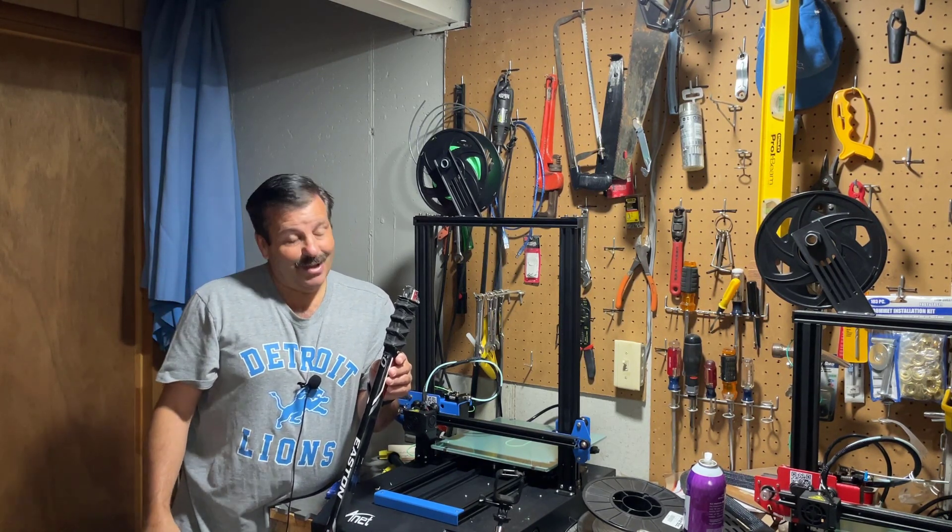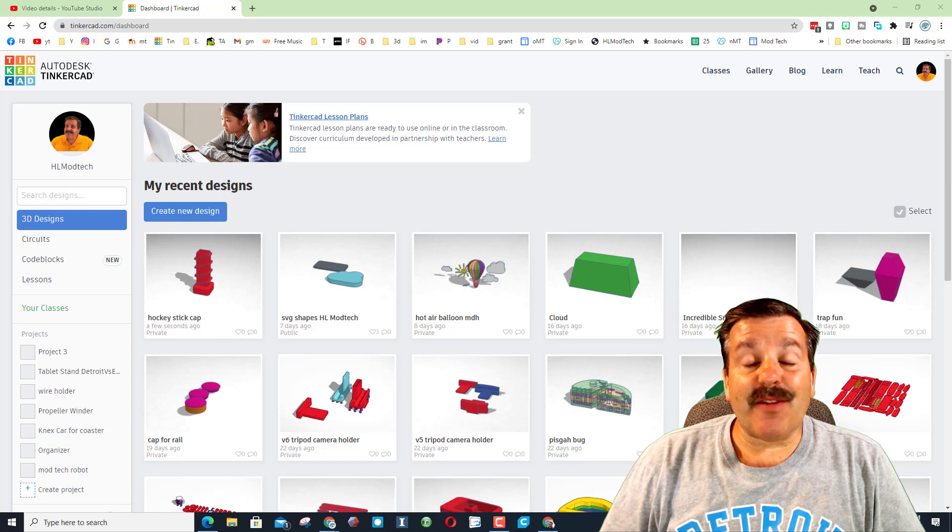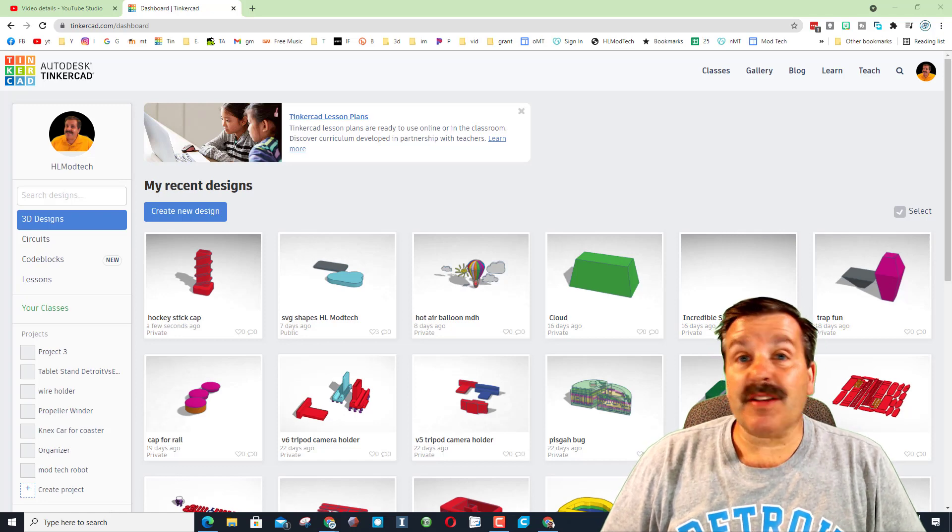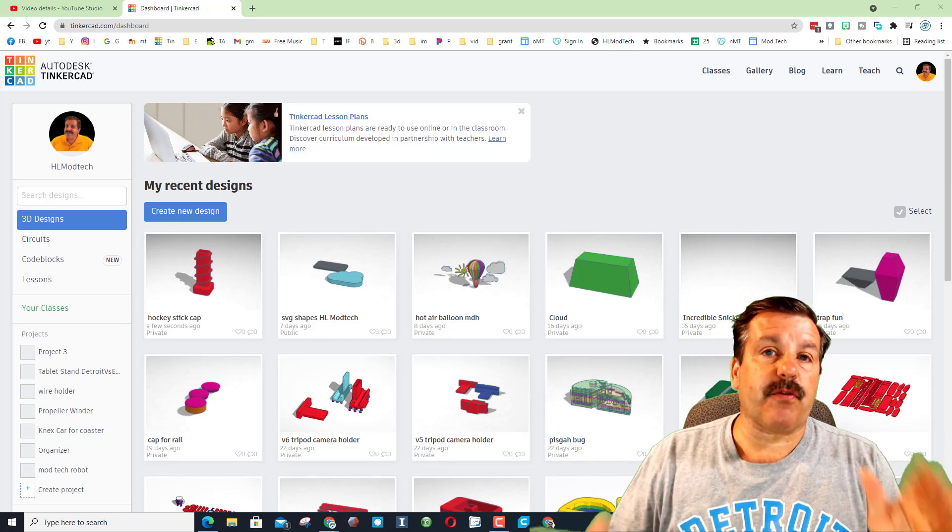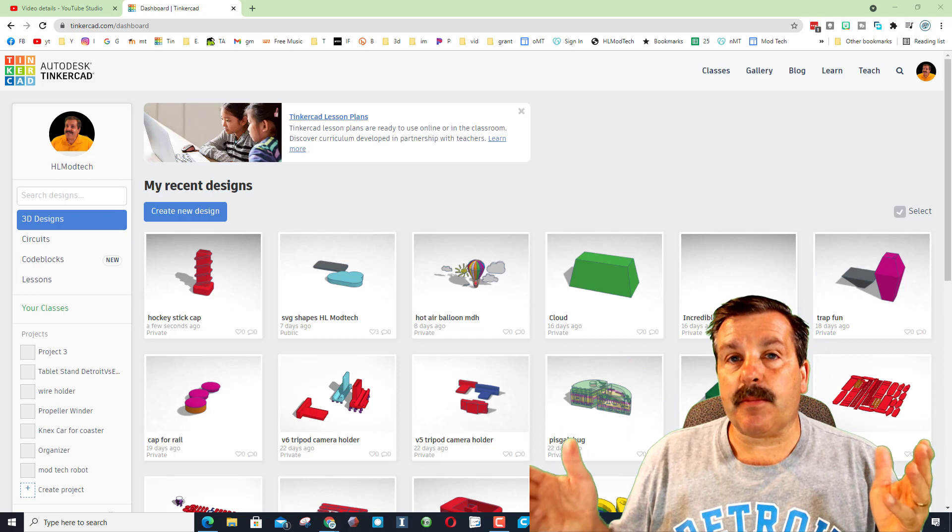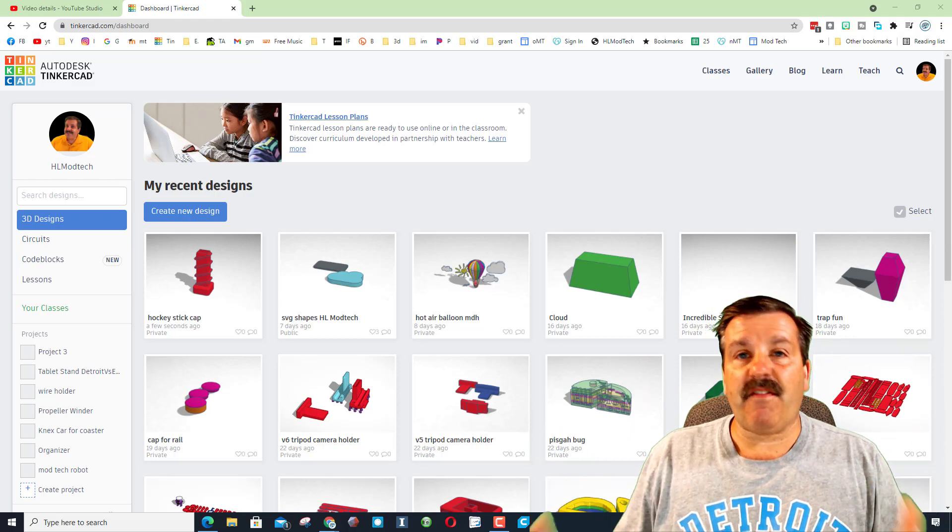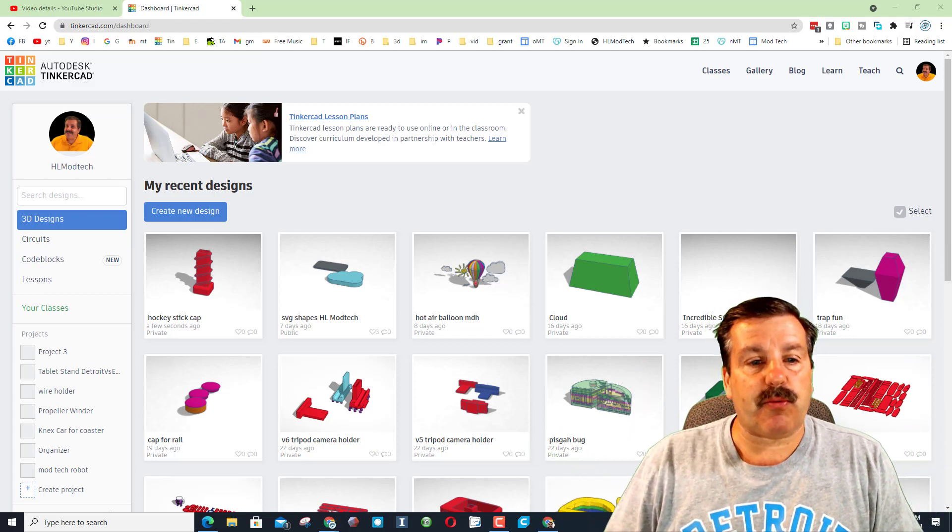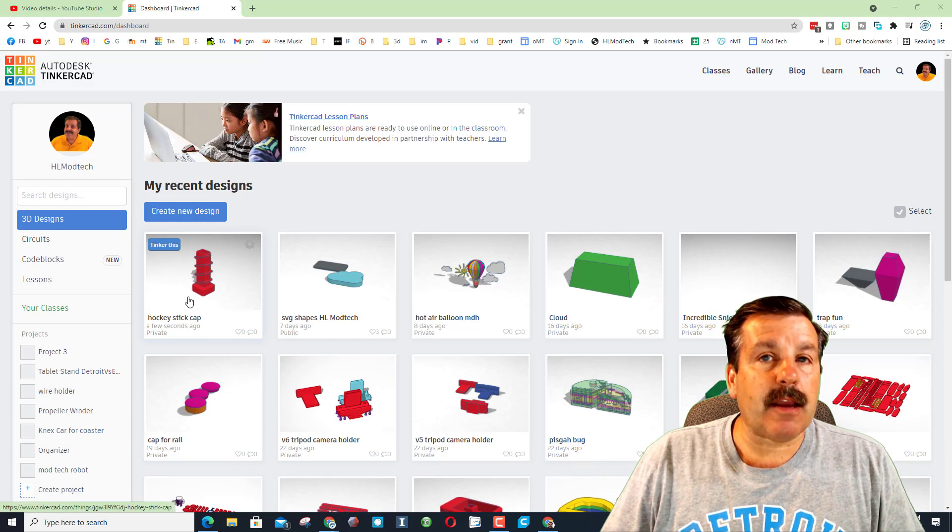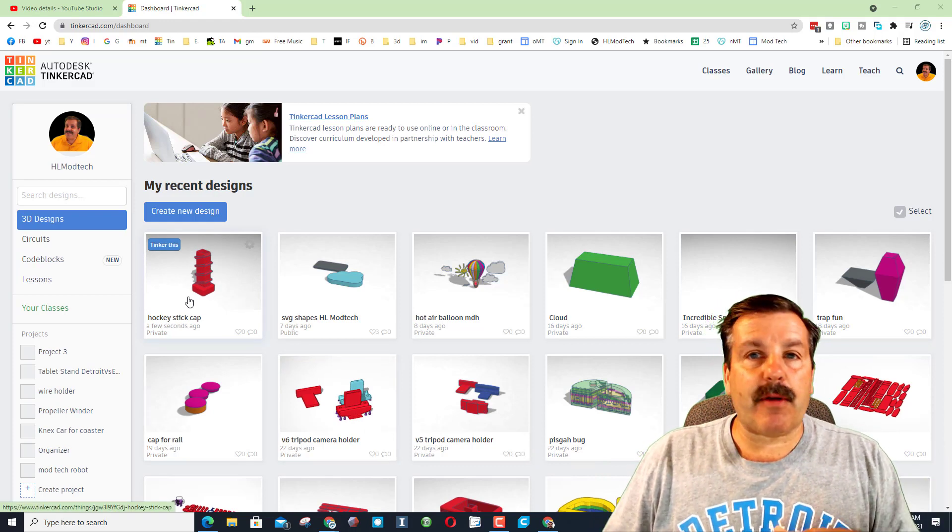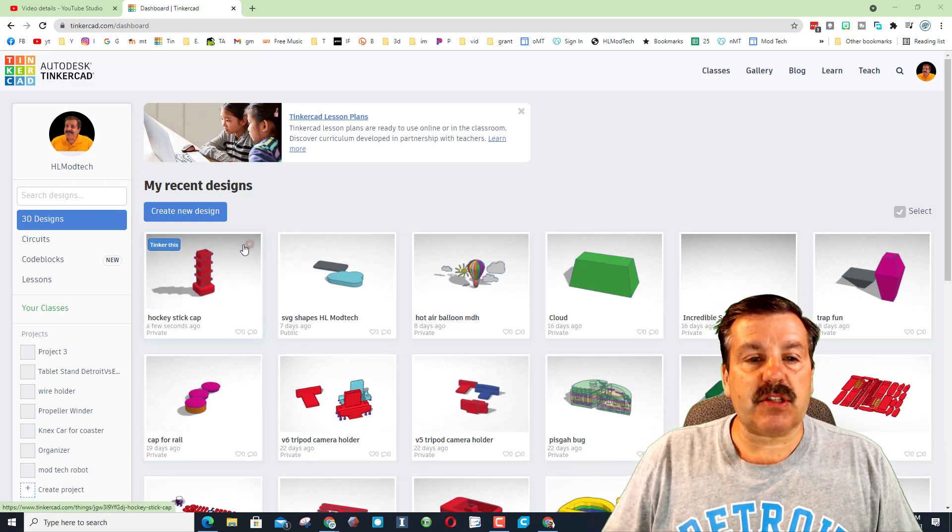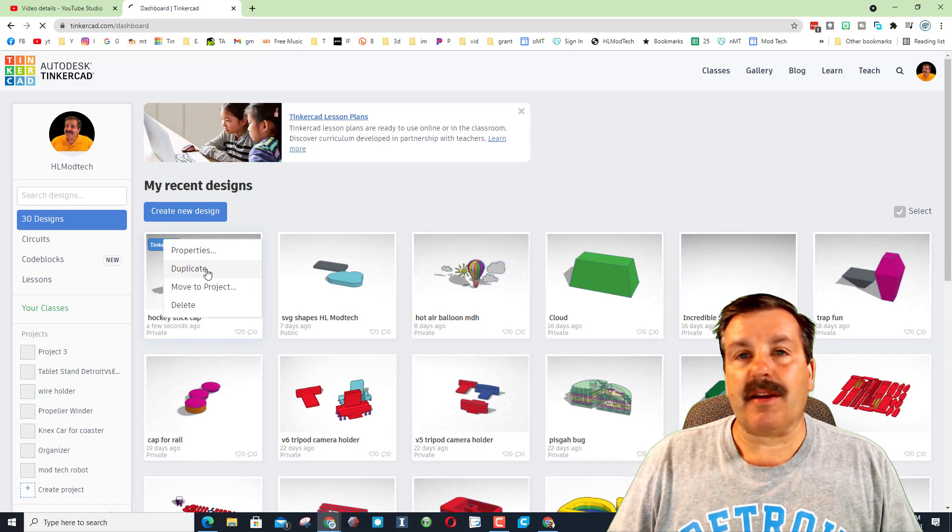My friends, let me take you over and show you the design and then we'll get printing. Alright friends, so here we are. This is Tinkercad. If you haven't tried it yet, it's free in a browser. I'll have a ton of links up here so you can get started. It is fun, fast, and it builds things you can 3D print. This is my hockey stick cap.